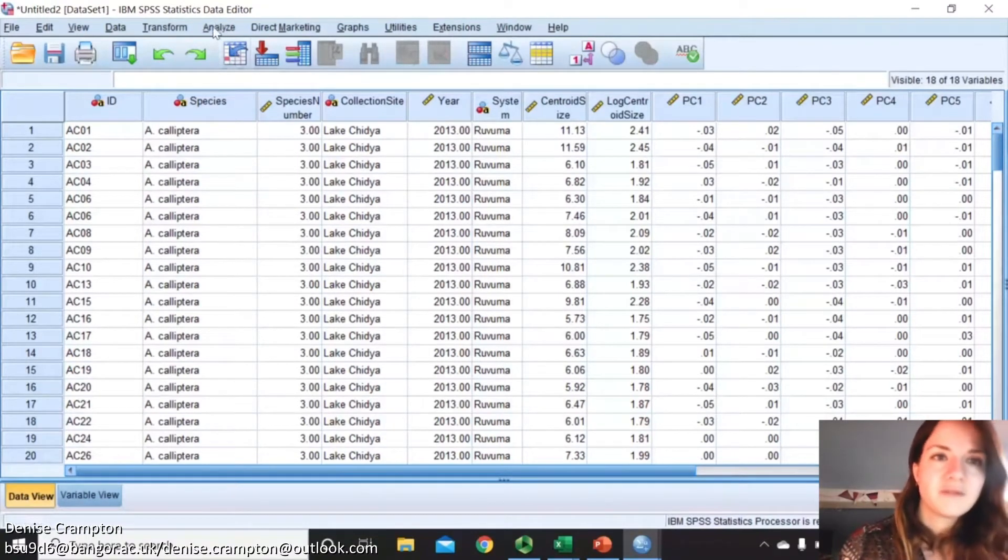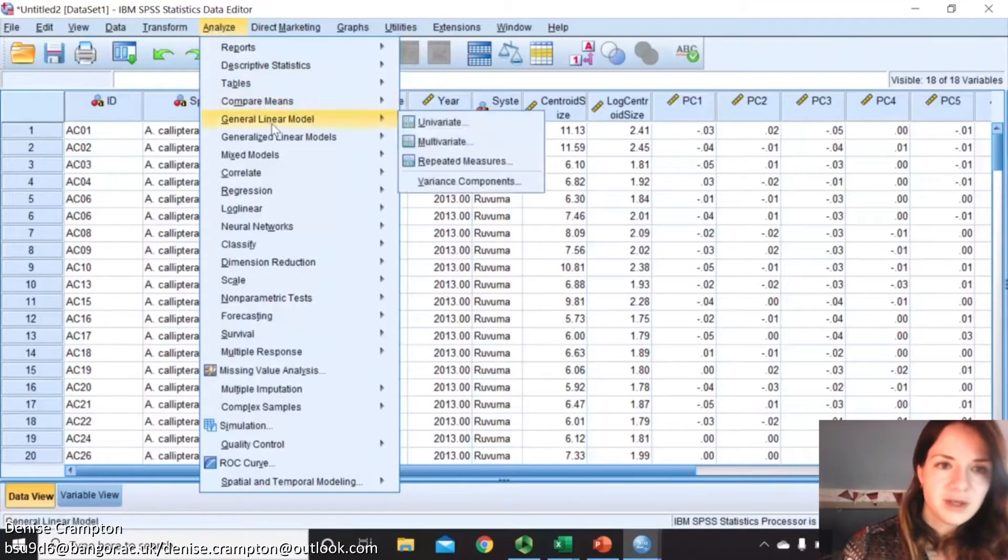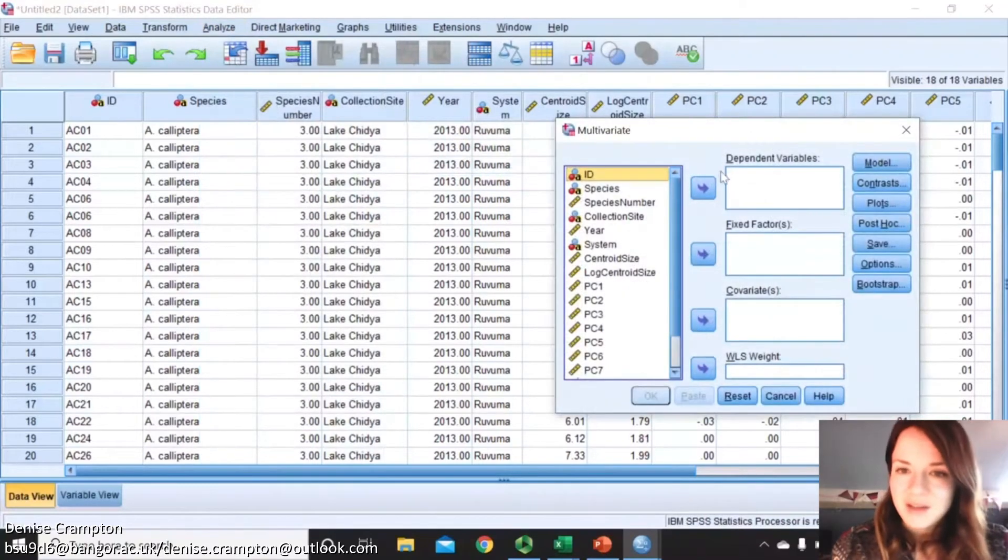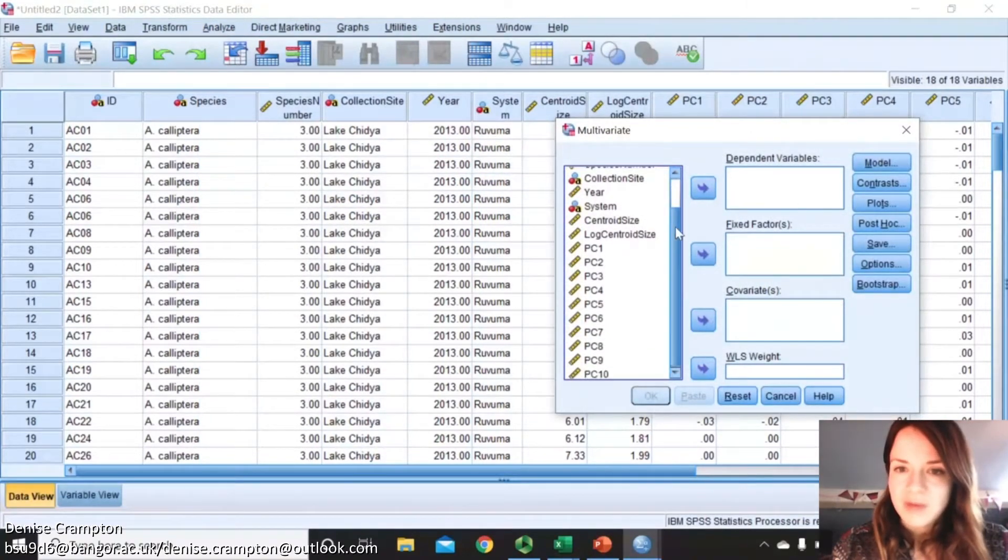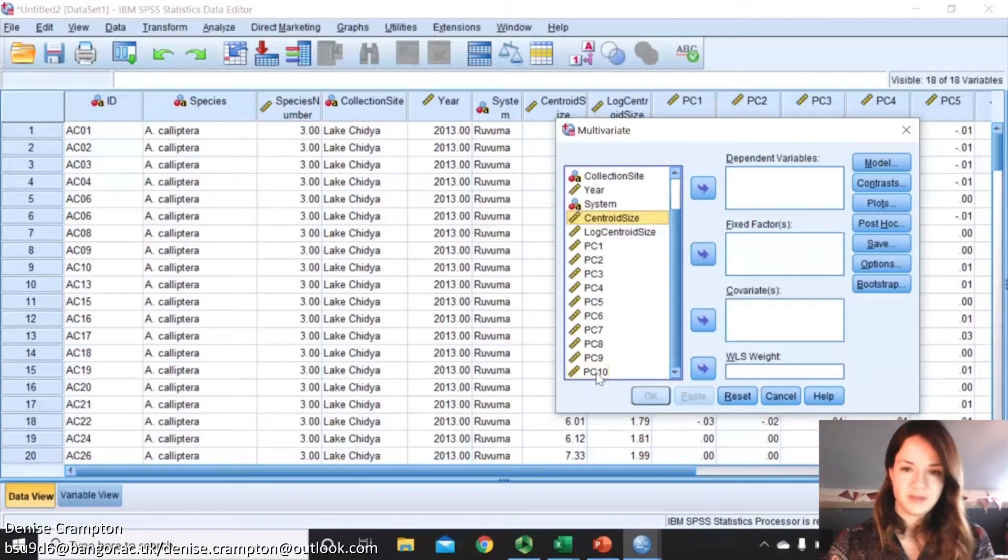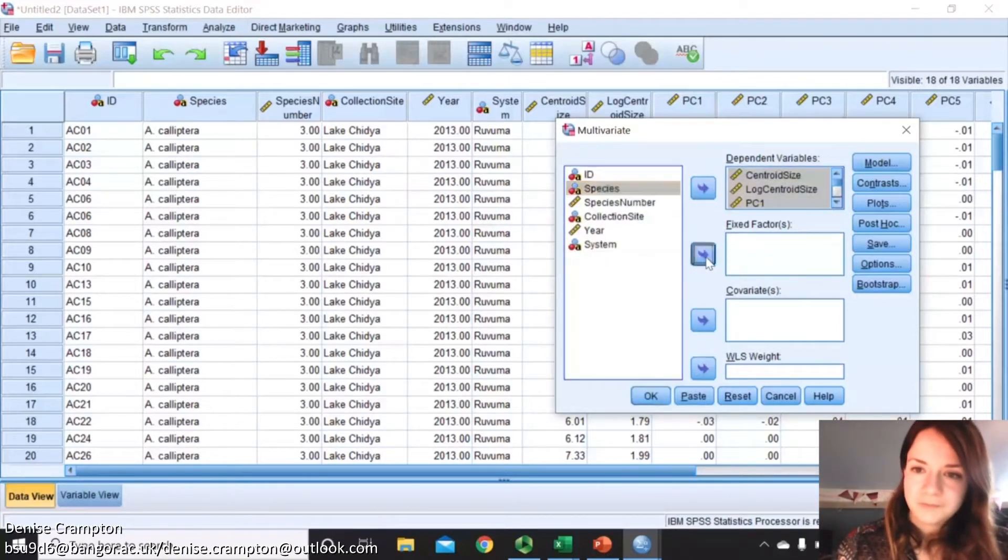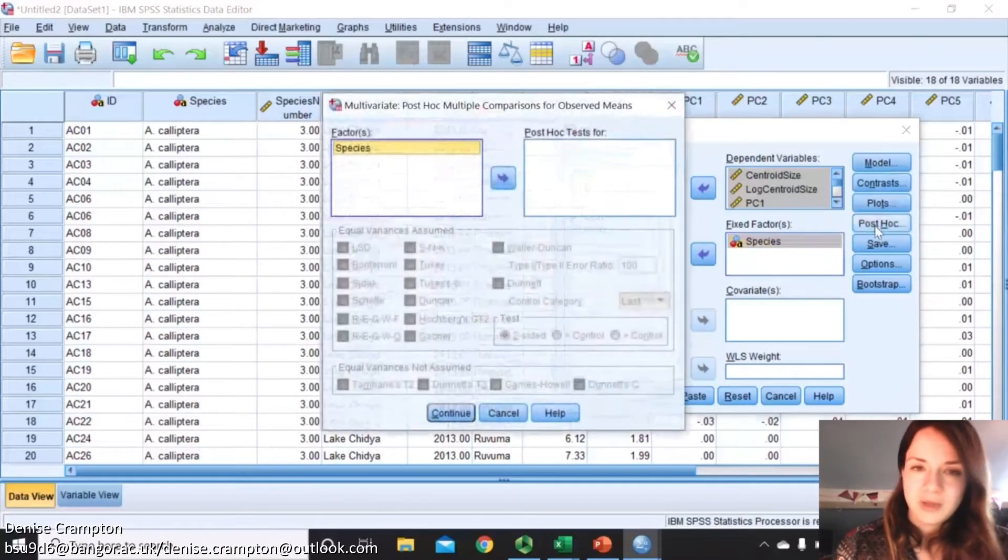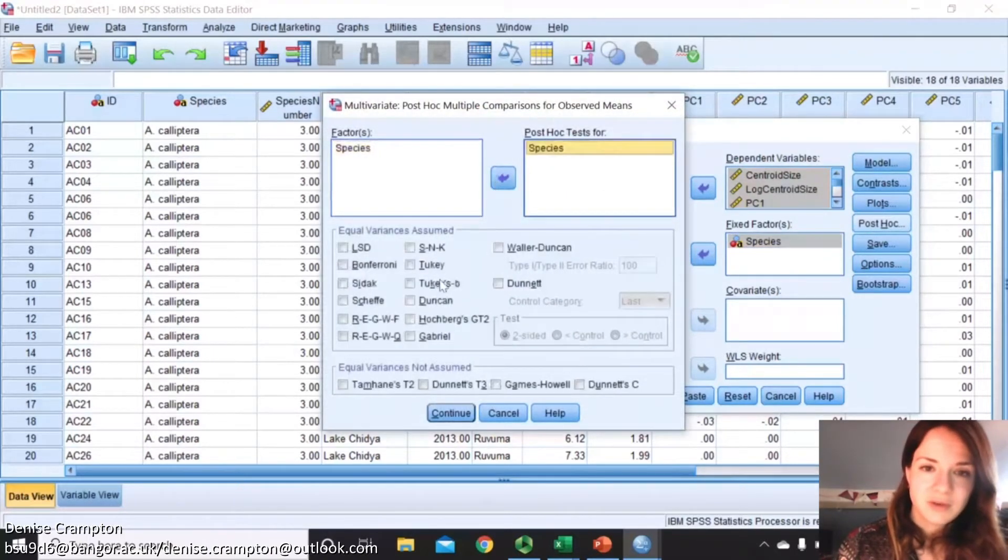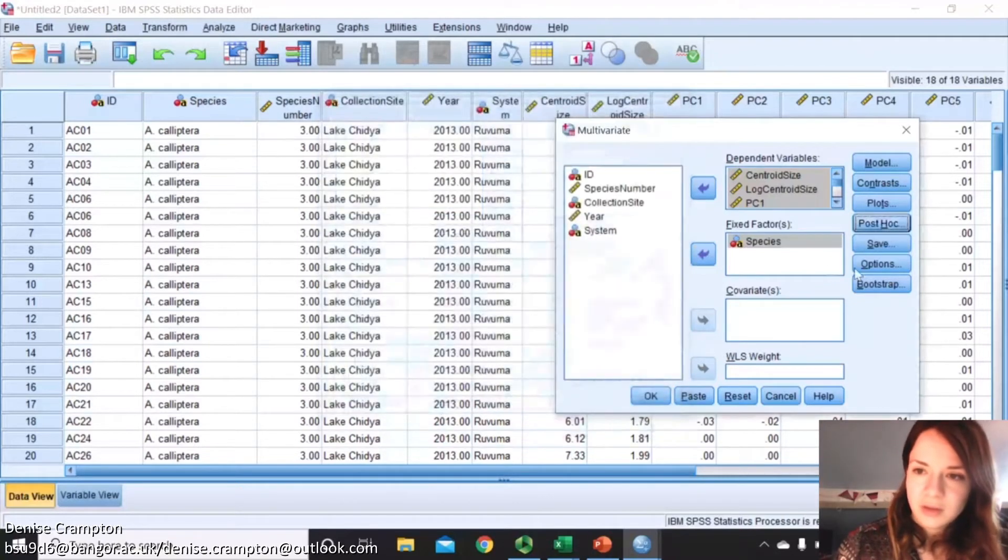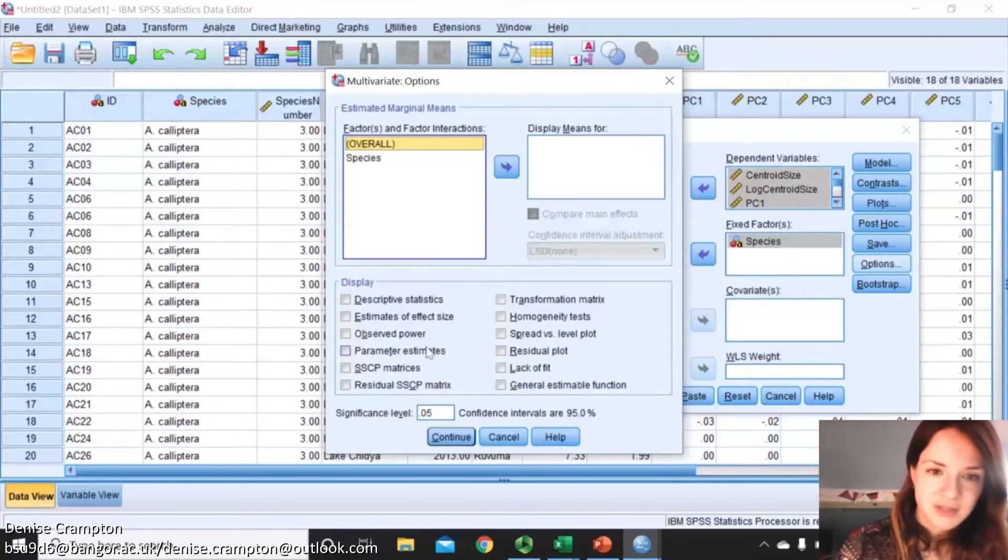When you go back onto data view you can see that all of our columns are now named. Now we can start doing some analysis. The first simple one to do is the MANOVA, so general linear model multivariate because we've got more than one. In your dependent variables just put whatever you want to check if there's a significant difference in this variable between the groups, so select all of them. Then in fixed factor put your species and then we want to compare between the groups so we'll do a Tukey post hoc.